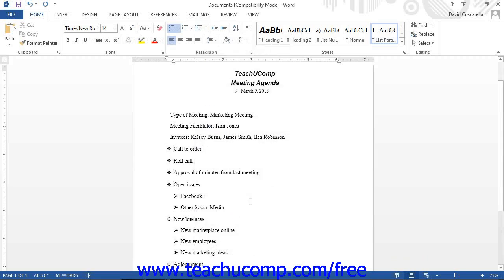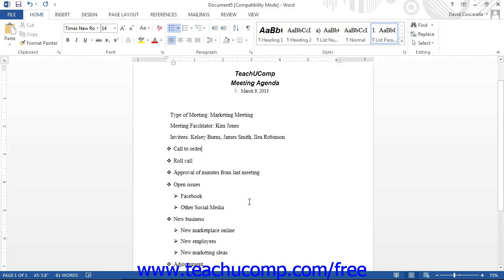After selecting a style, click the drop-down arrow in the multi-level list button within the paragraph button group on the Home tab within the ribbon.